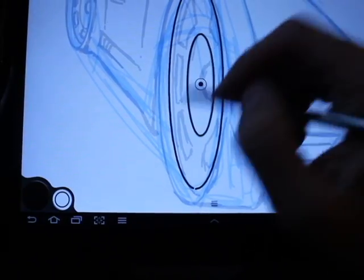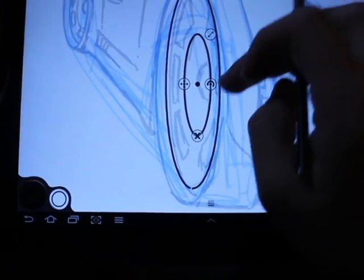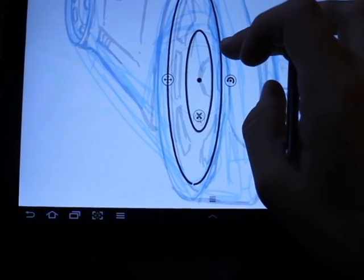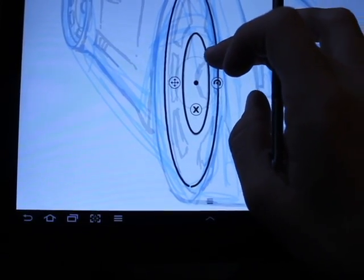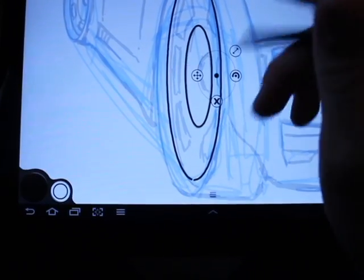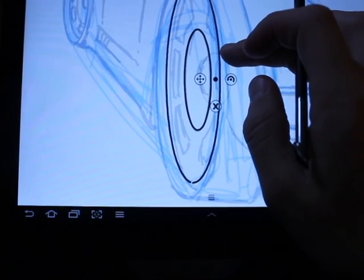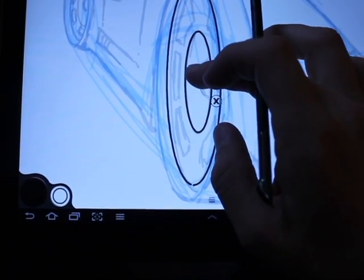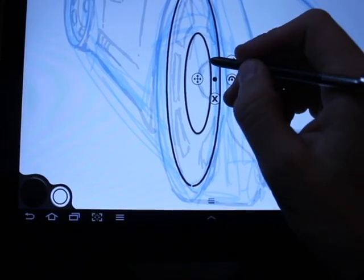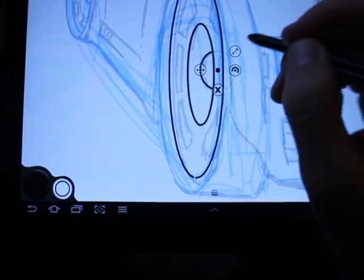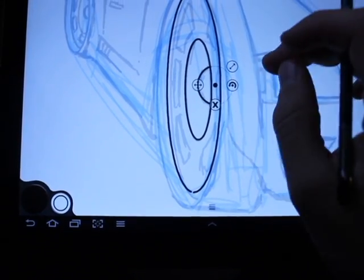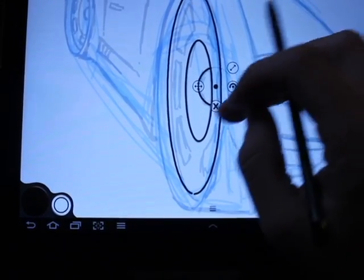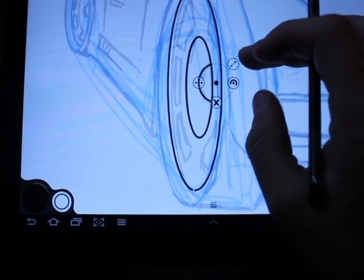You can notice how it creates nice smooth crisp lines as it hugs to the curve of the ellipse. You can take advantage of this for all sorts of different things. Right now I'm using it to create a rim, but you can use it for eyes or other things, even partial curves.